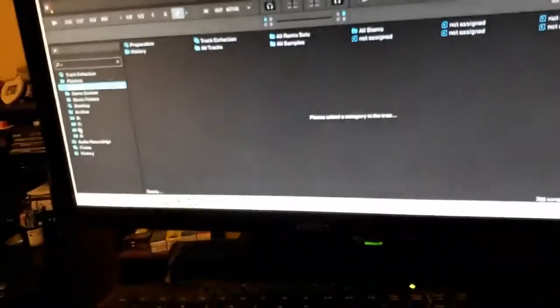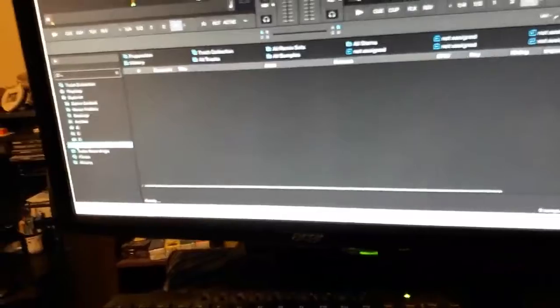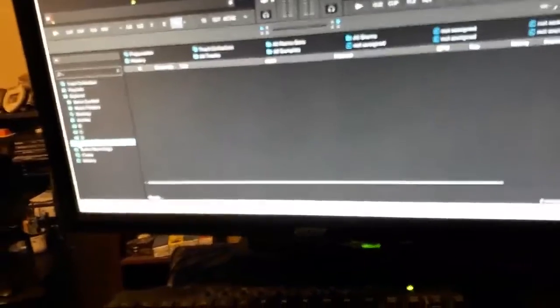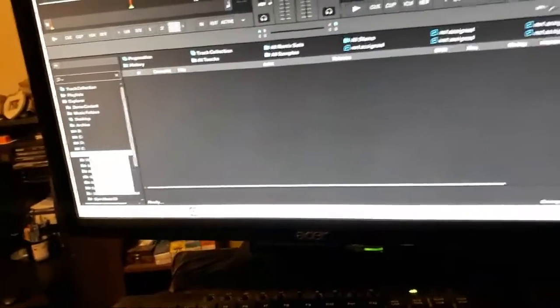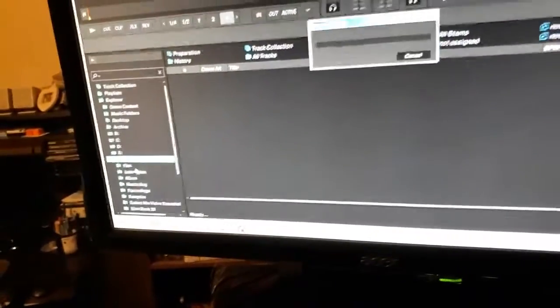So let's go to Explorer. Let's go to the E drive. I'm going to try to add this folder. So I say import to collection. Look what happens.